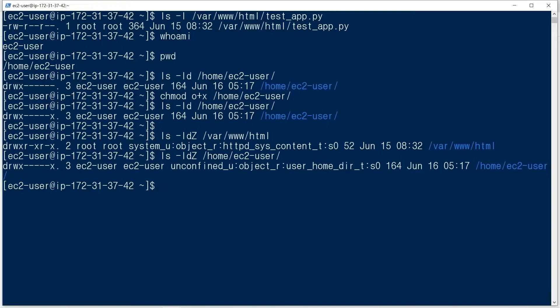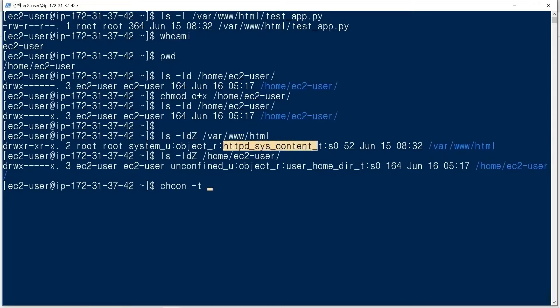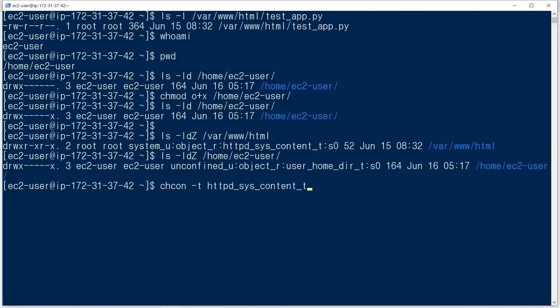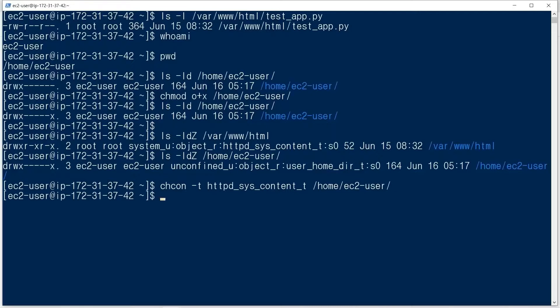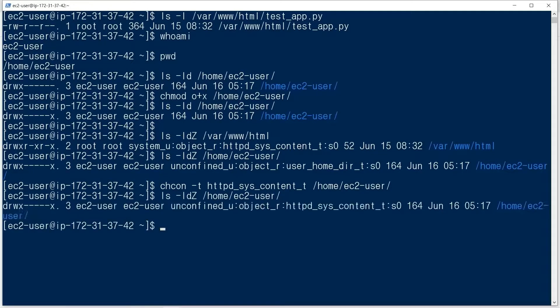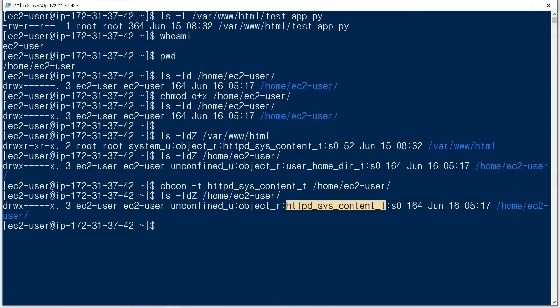We change the context of ec2-user to httpd_sys_content_t. The context is changed.